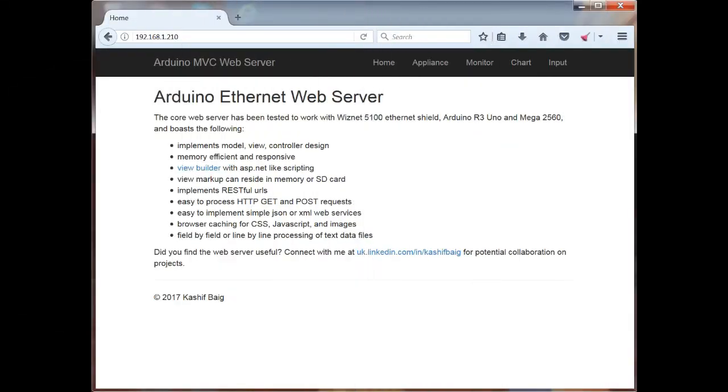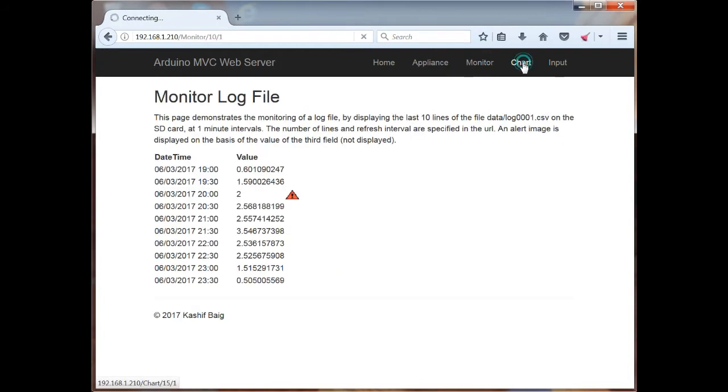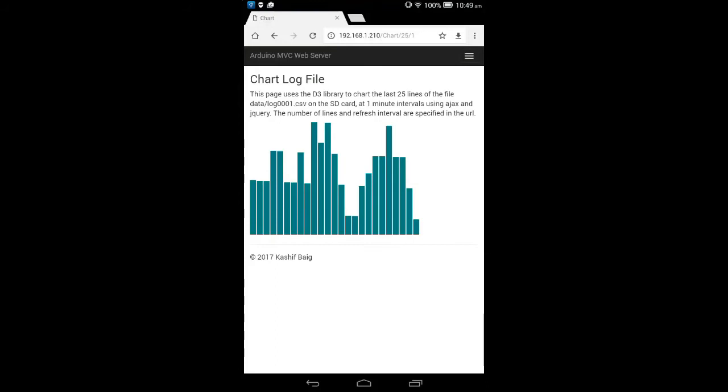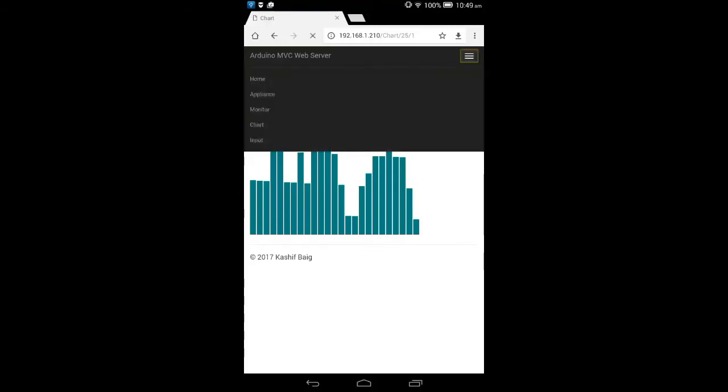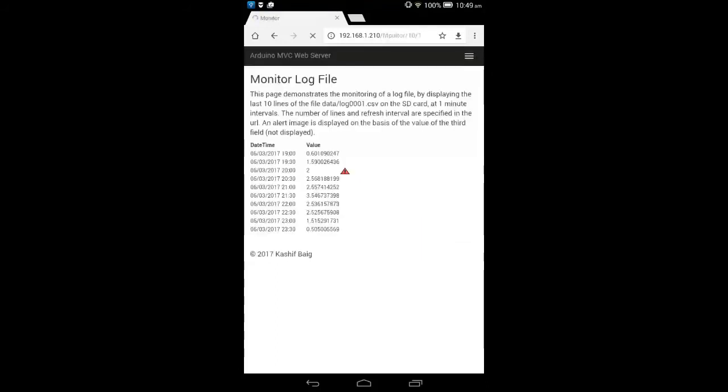Hi and welcome to my video. My name is Kashif Baig and I'm going to show you a great way to develop web pages and applications for your Arduino using my Arduino MVC web server.